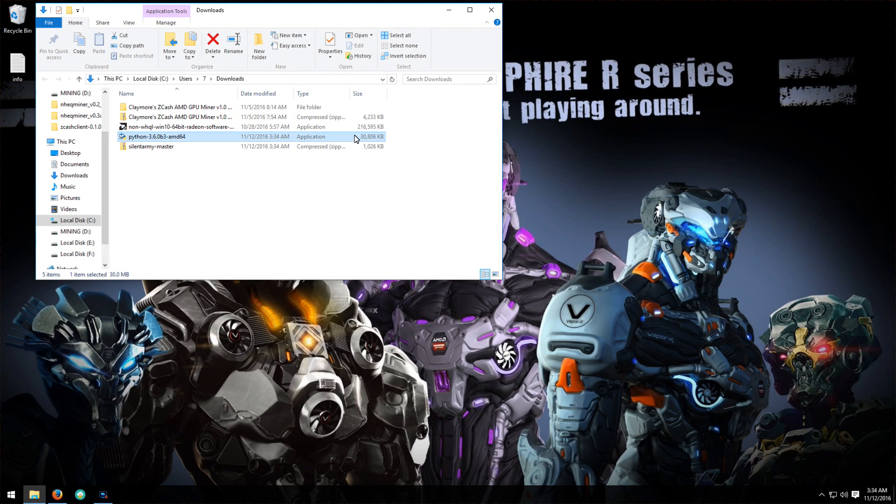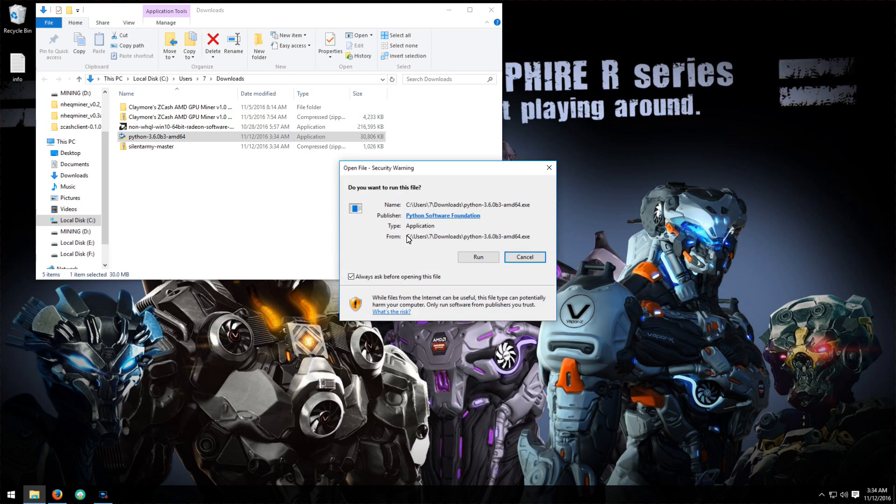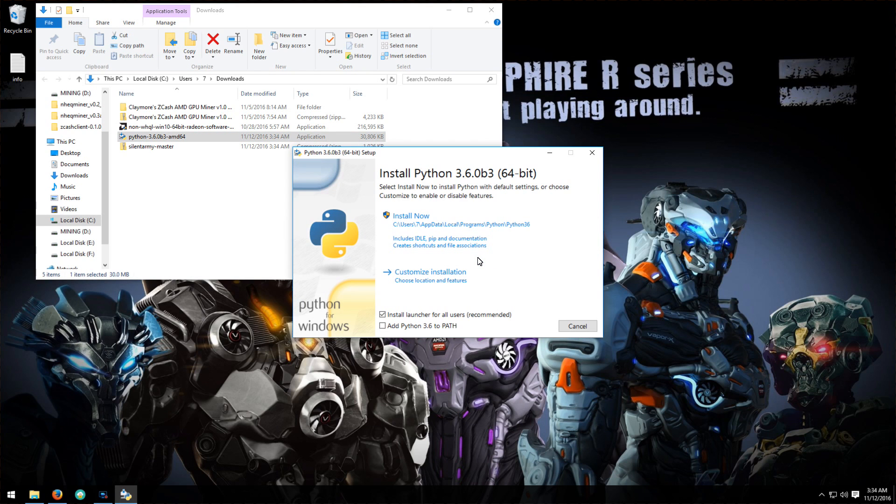So I've downloaded it here. I'll double click on it, run it, and then click on install now.